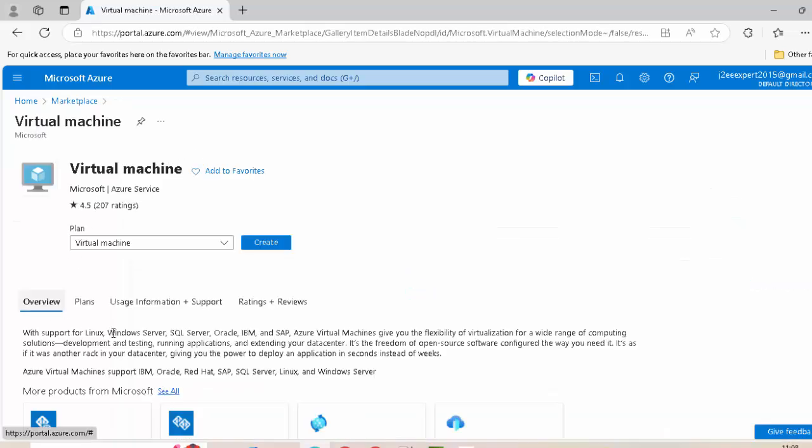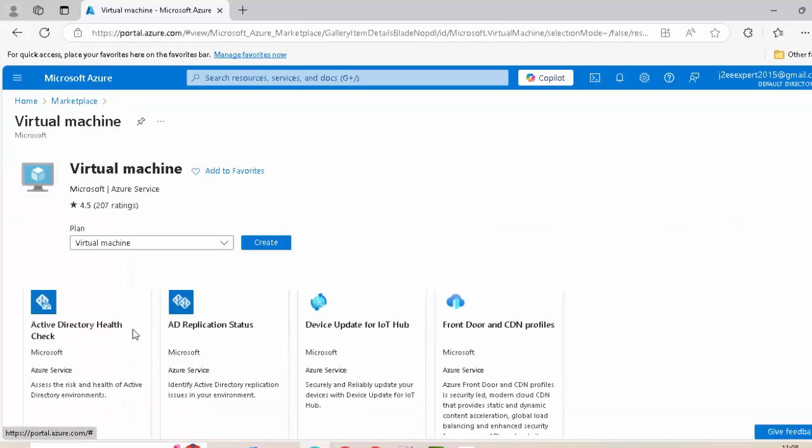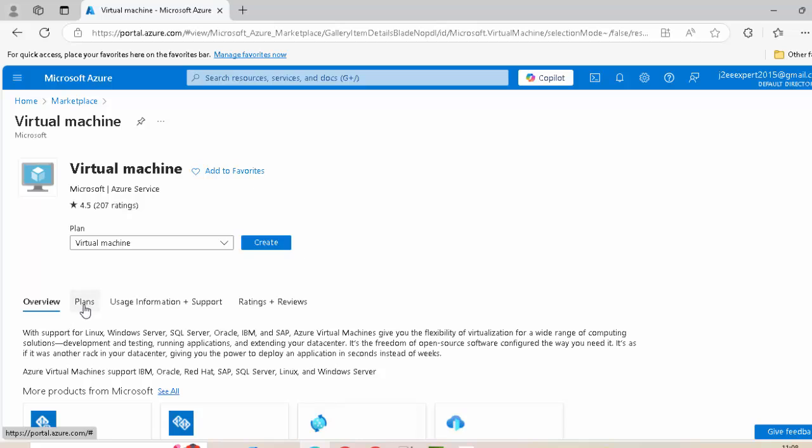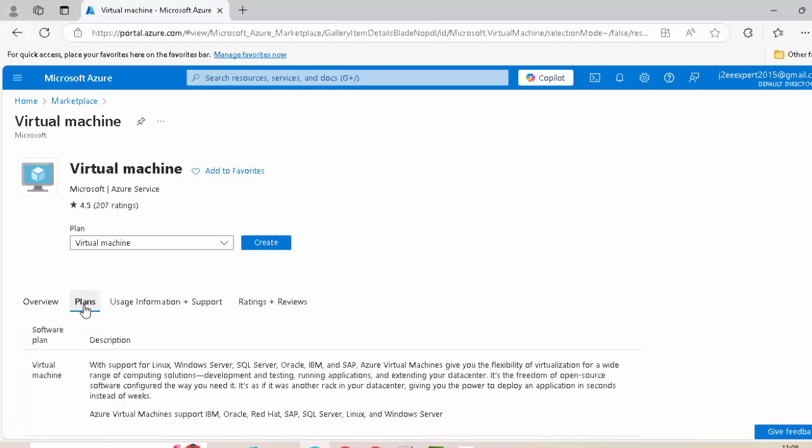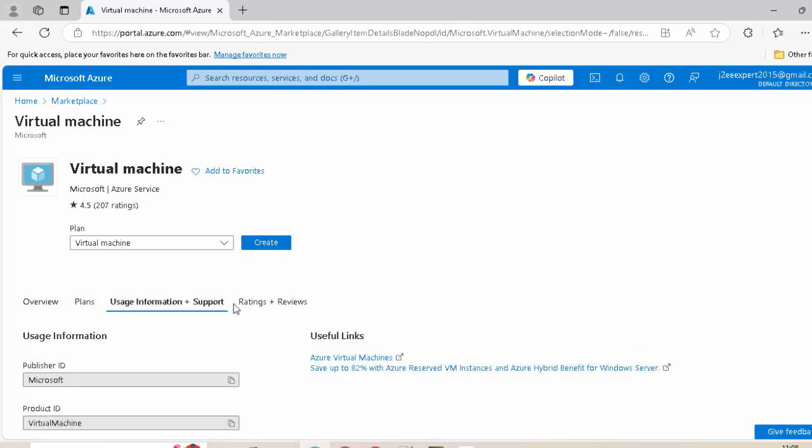Click on this virtual machine icon. Now, under this page, we have the overview and other details like what are the different plans, usage information, etc. I am just going to create this by clicking on create.